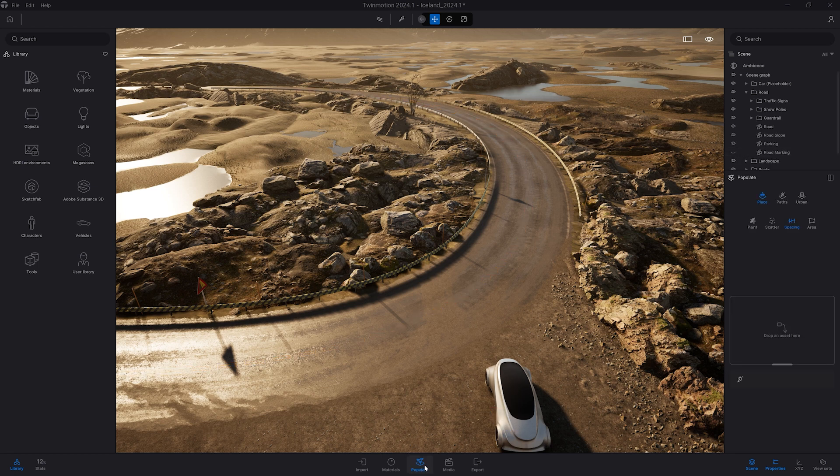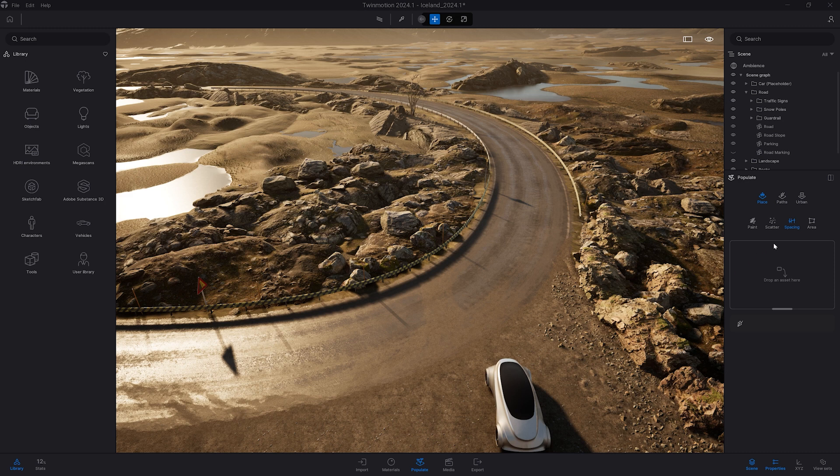We'll come back to populate, spacing, I will click on my pen and I will start to create a spline roughly in the middle of my road.